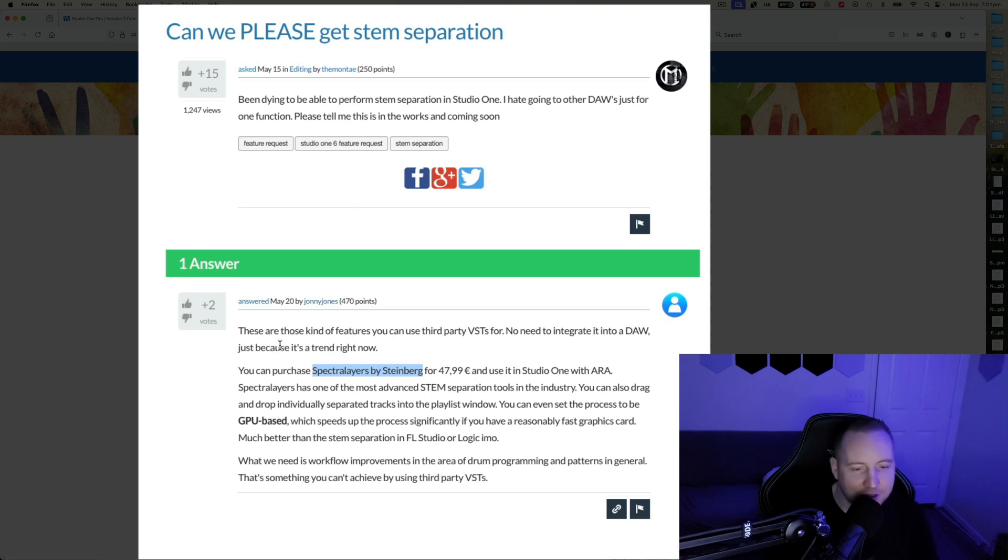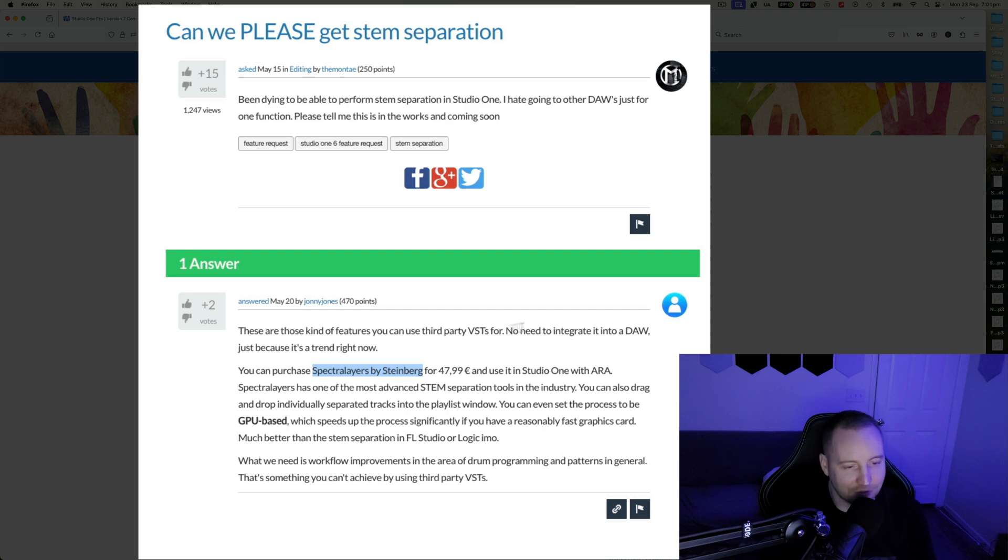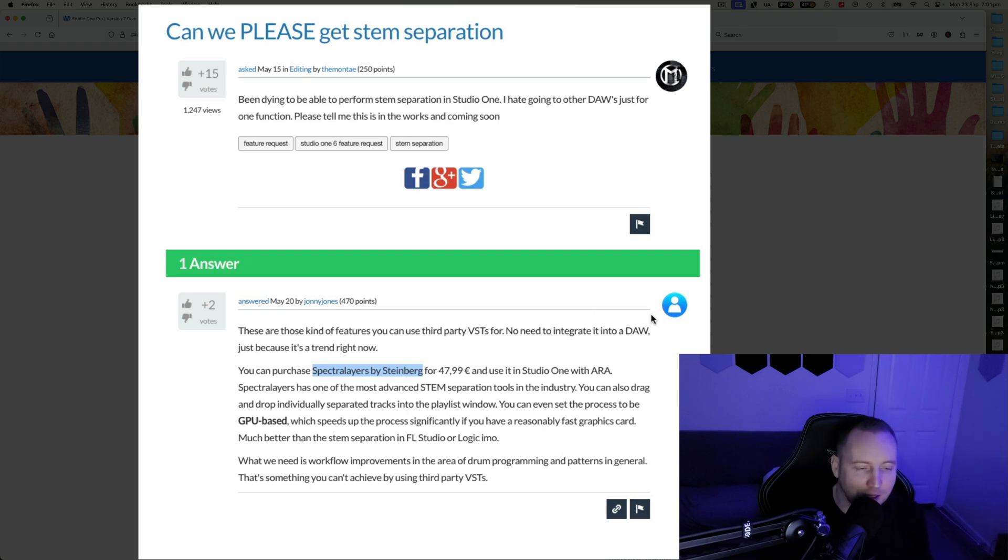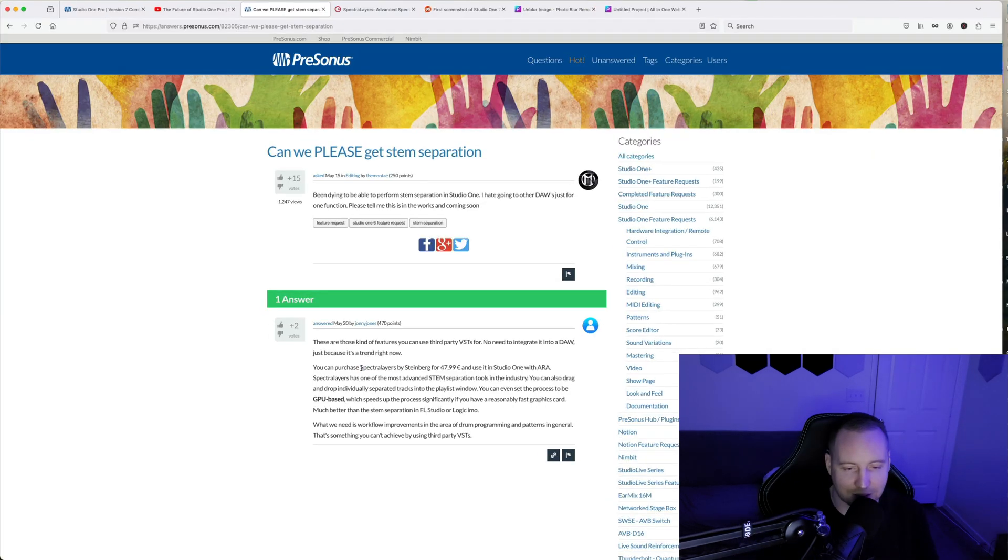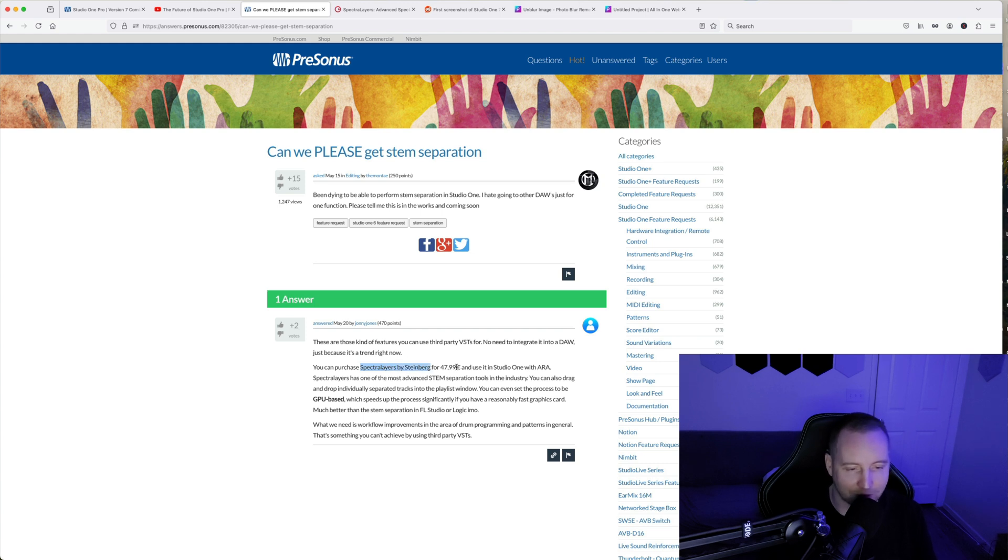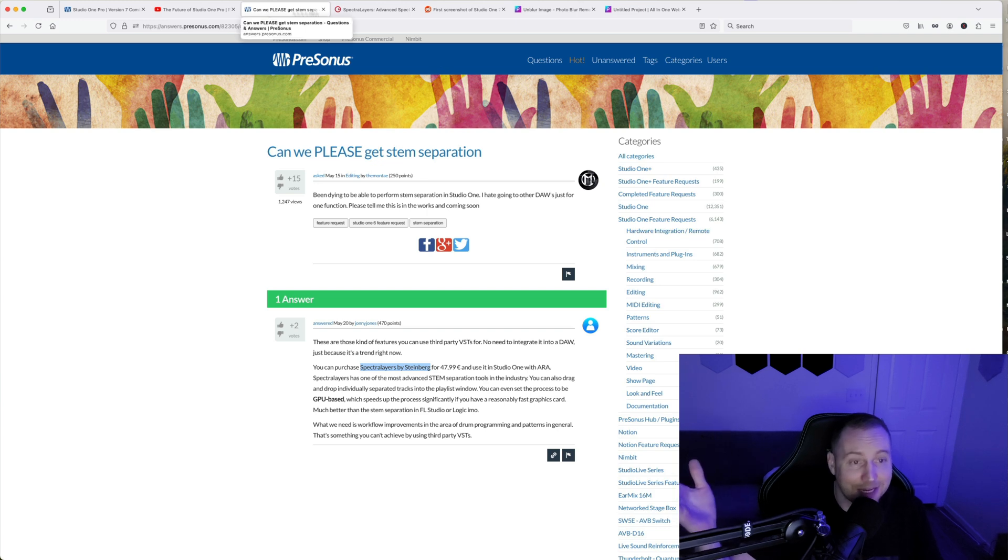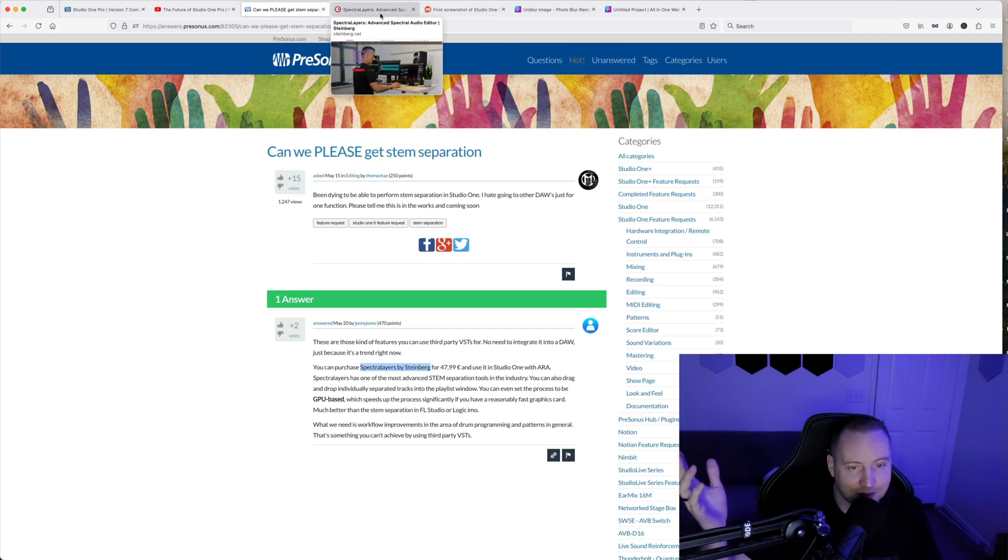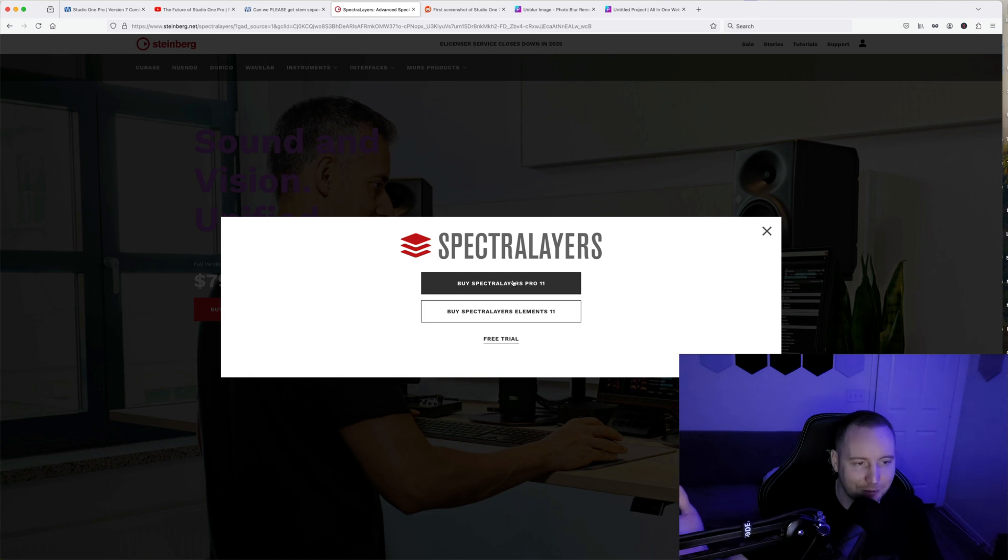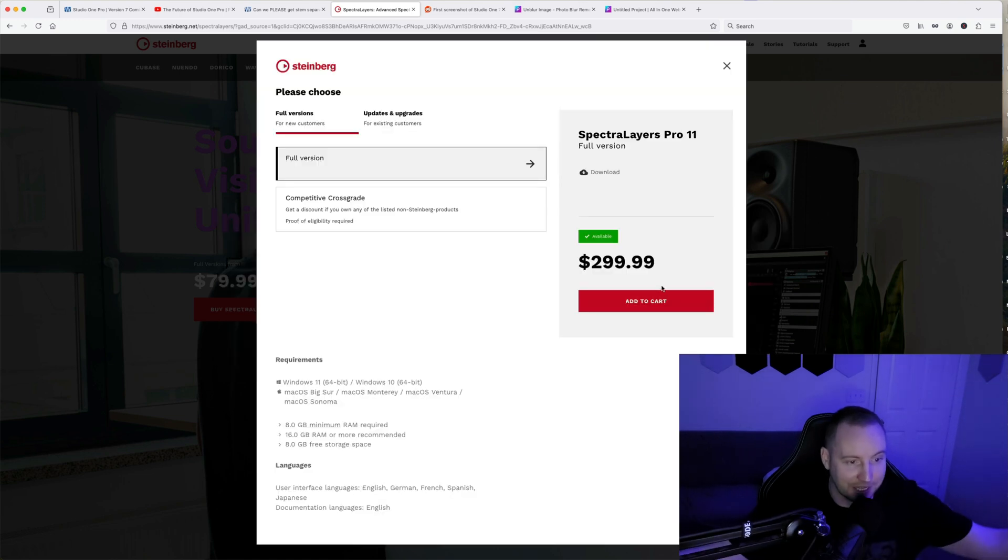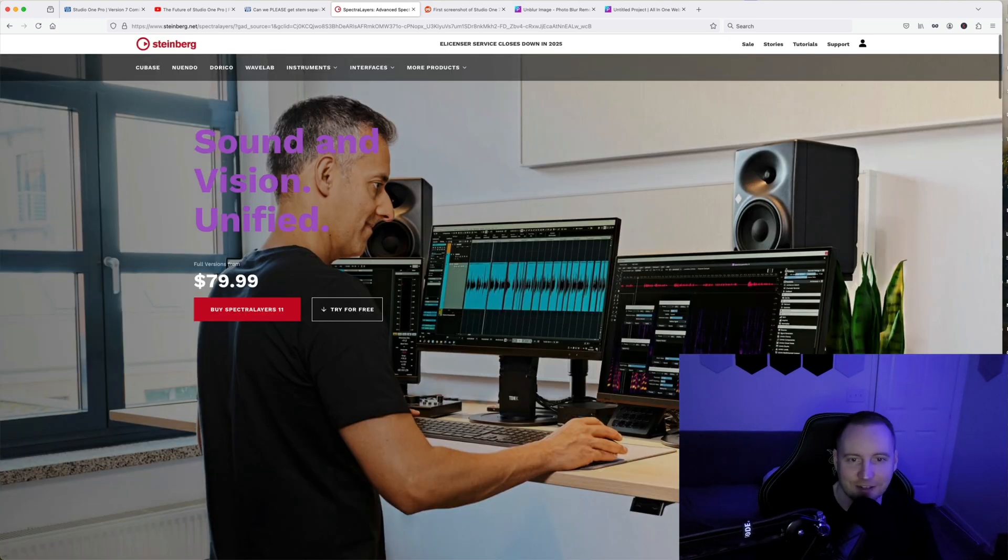These are the kinds of features that you can use a third party plug-in for, or a third party VST. No need to integrate it into the DAW, just because it's a trend right now. The thing in here is saying, hey, you got Spectral Layers by Steinberg for $47.99 and you can put that with ARA. And man, yeah, I can do that. And then I go to the website and I'm like, hey, this is the basic version. If I want Pro... oh look at that, $300.